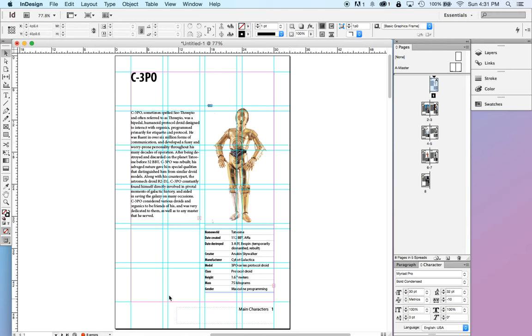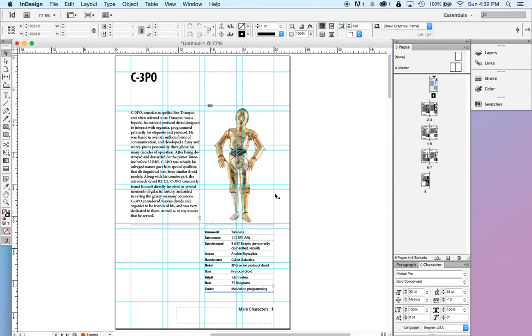Margins are something that we set up for ourselves, saying we don't want to go any closer to the edge of the paper than this. And you'll notice most print designs and even most digital and web designs leave space next to the edge of the design.